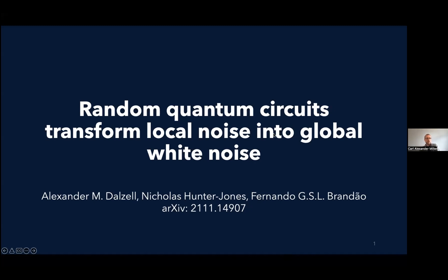For today's seminar, we are very pleased to have Alexander Dalzell from Amazon Web Services. His talk is entitled 'Random Quantum Circuits Transform Local Noise into Global White Noise.' This is based on joint work with collaborators Nick Hunter-Jones and Fernando Brandao. Nick is at Stanford now, and Fernando is at AWS and Caltech.